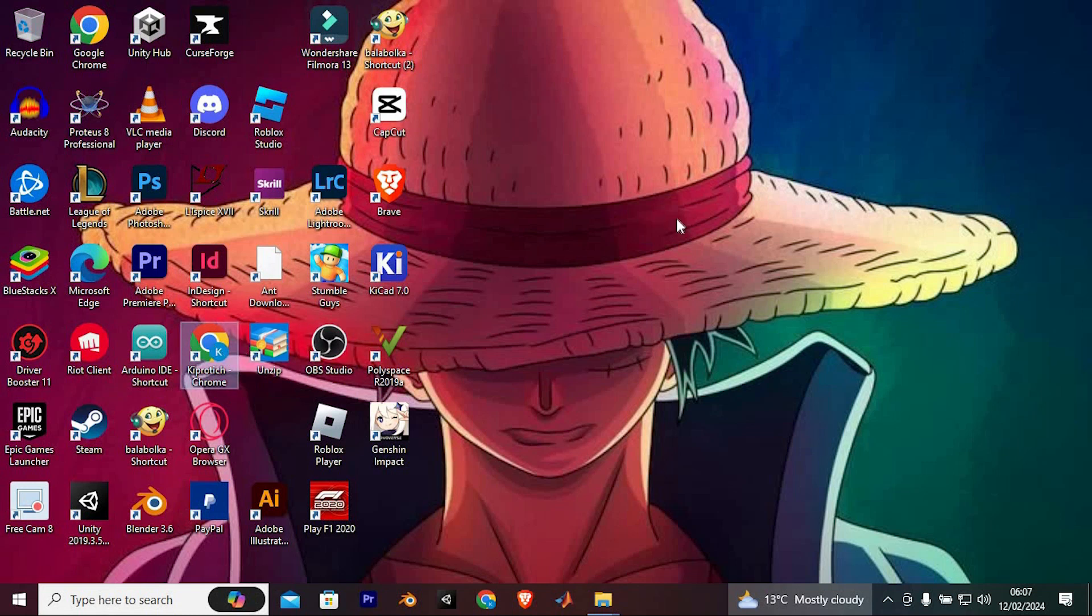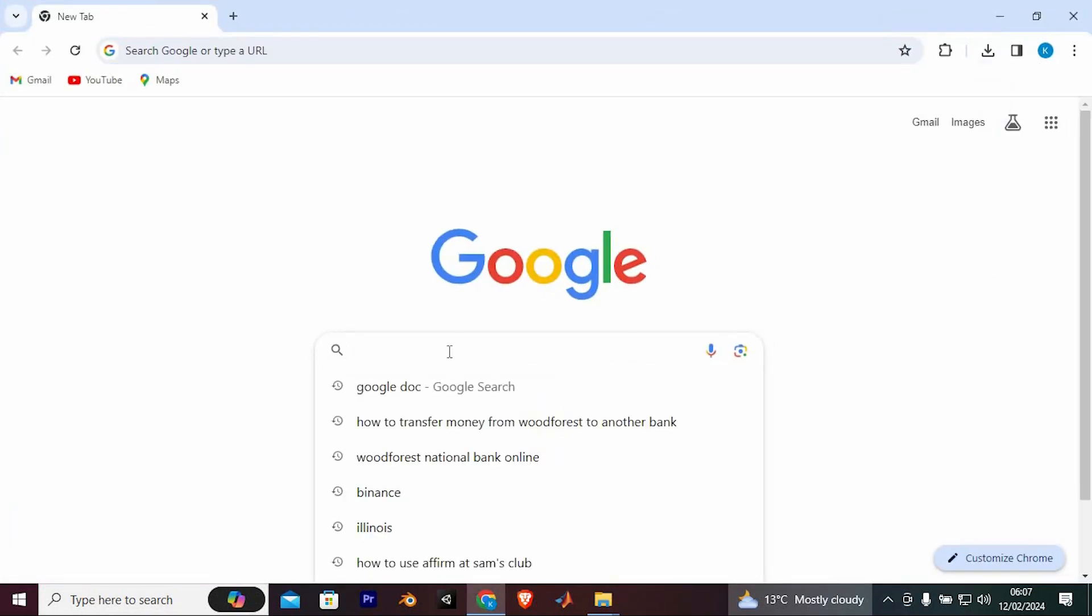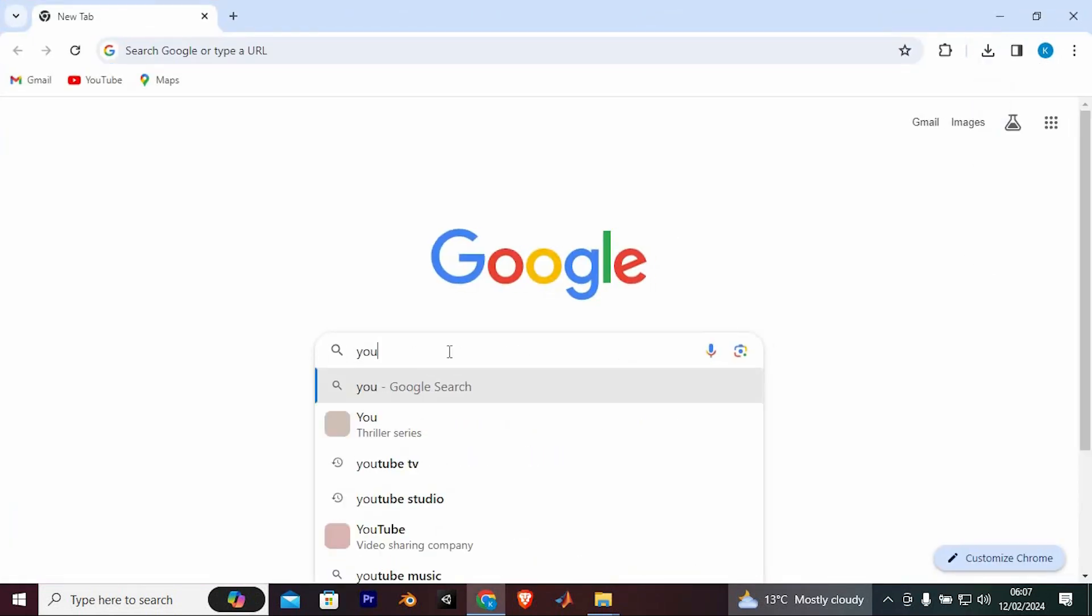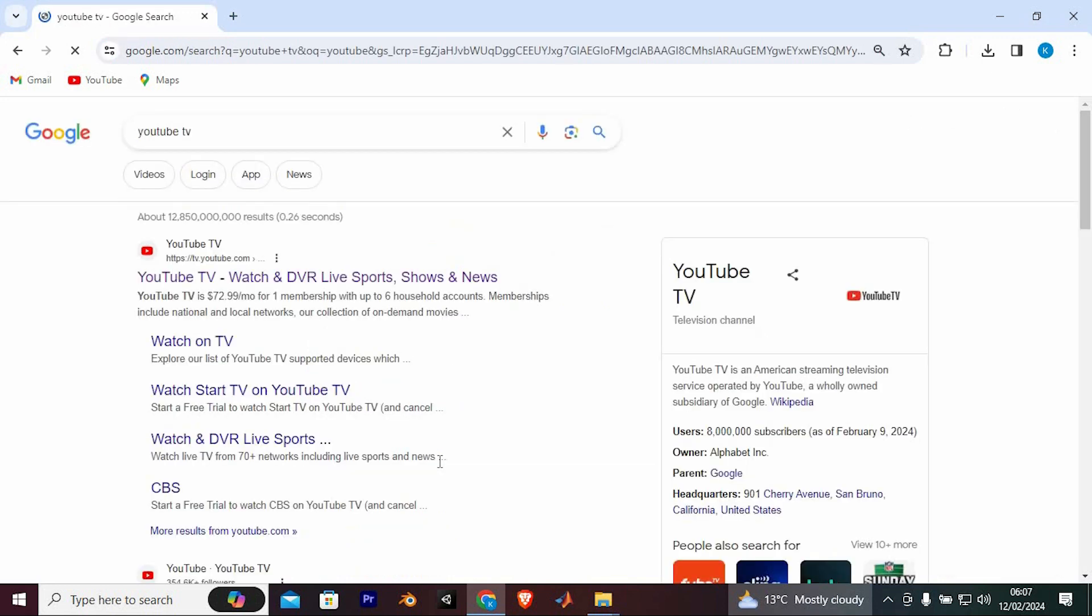First, open your favorite browser software. You need to go to the YouTube TV homepage. Do so by typing in here, YouTube TV. Now enter to open it.